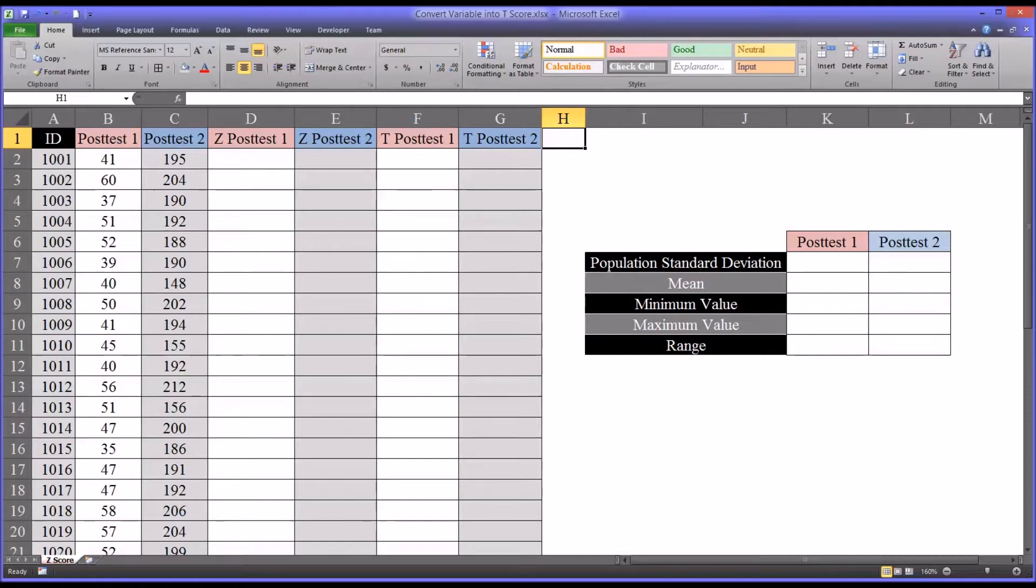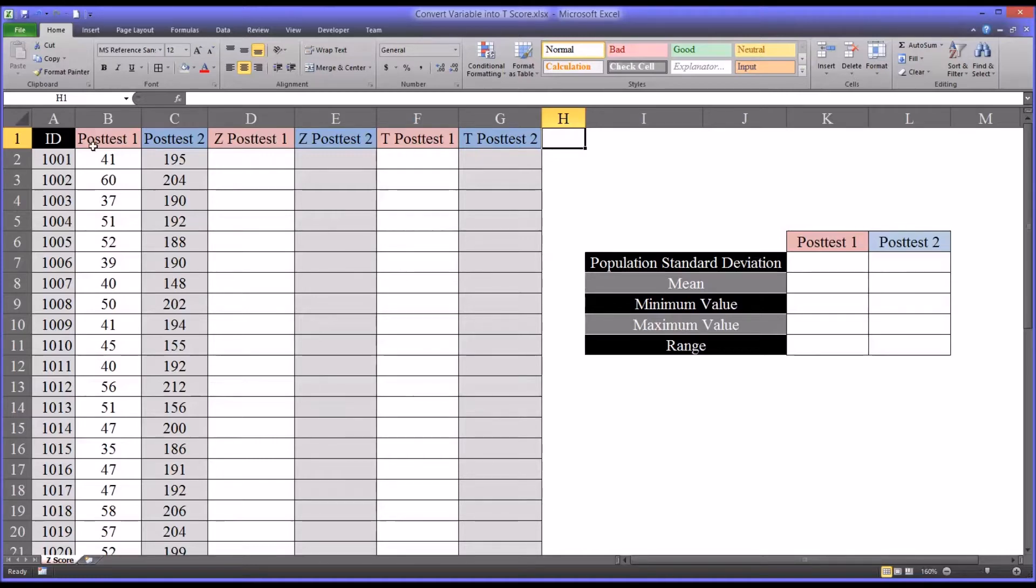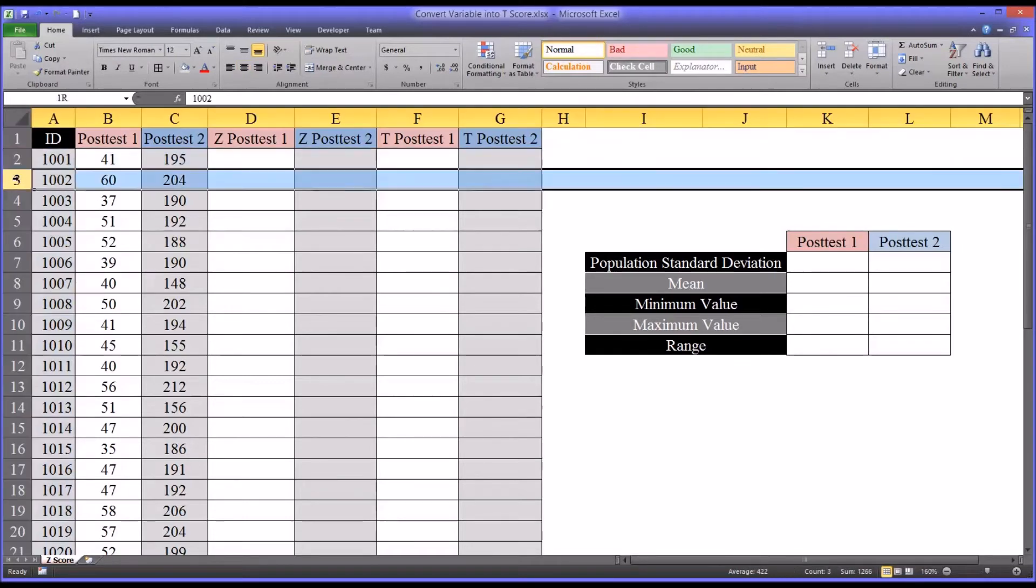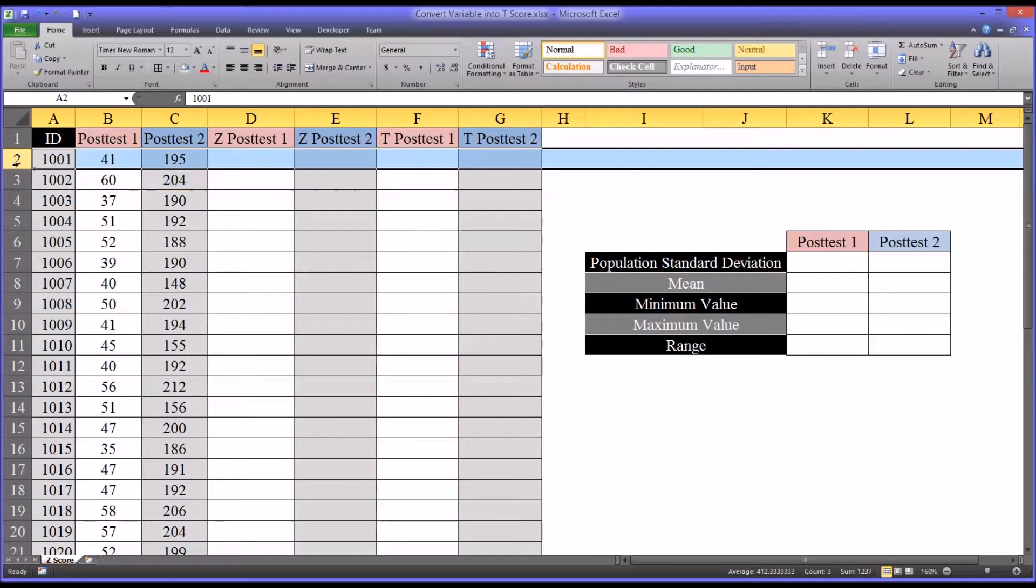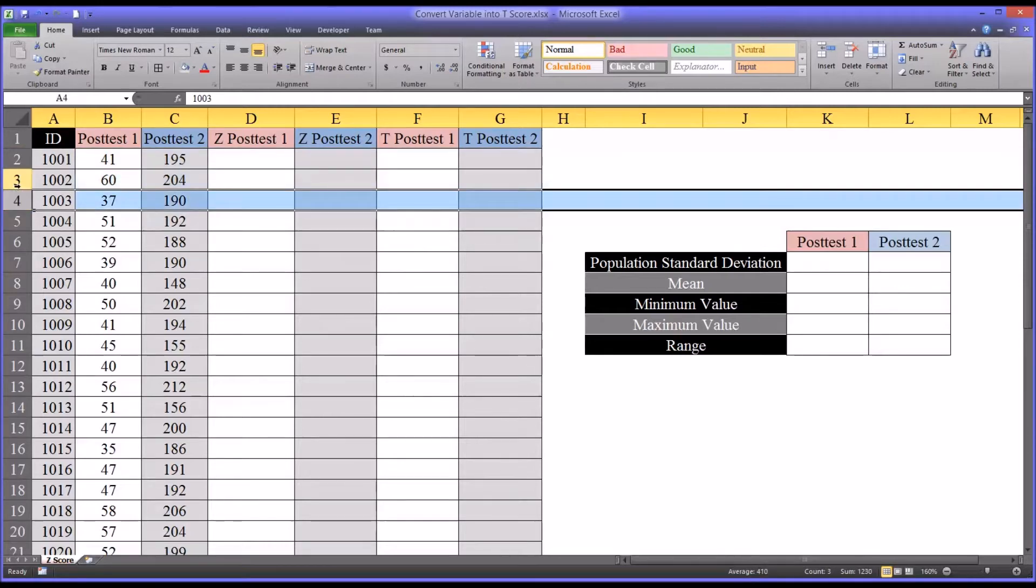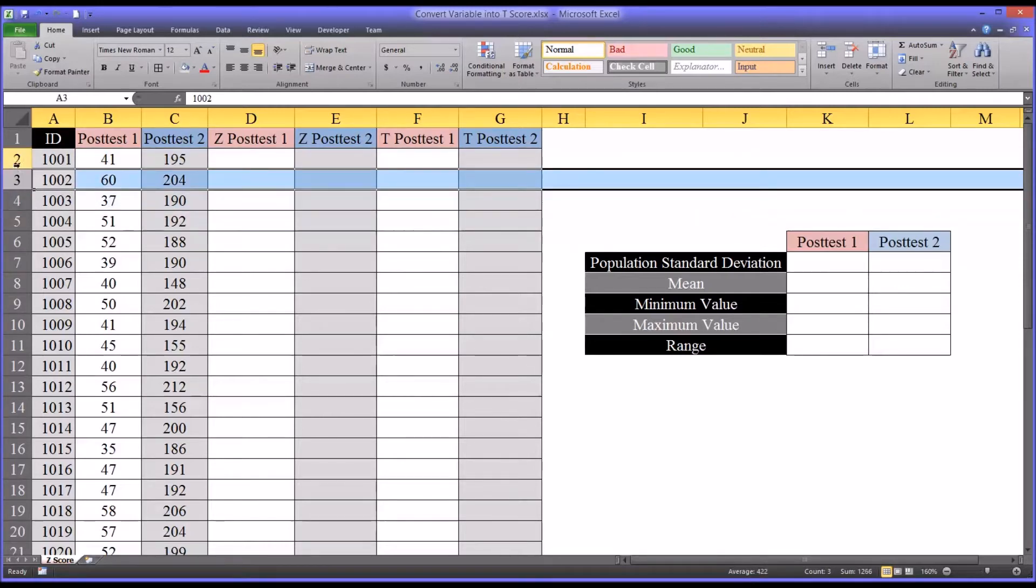It allows us to compare the results from different instruments. So I have here some fictitious data in this Excel worksheet. I have an ID, and these represent participants in a study. So each number identifies a participant.